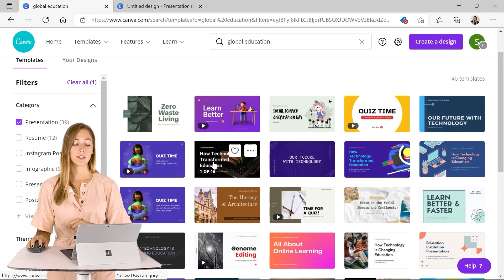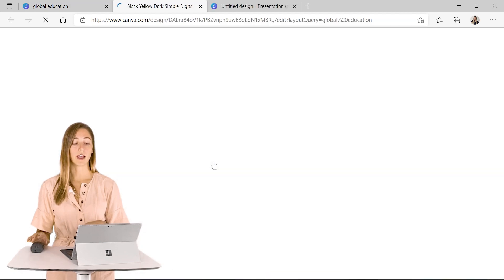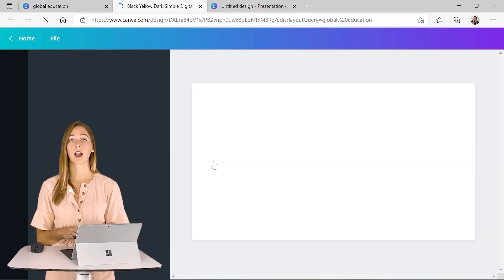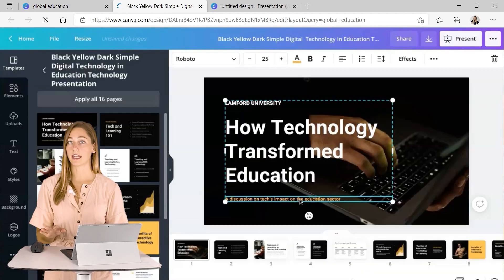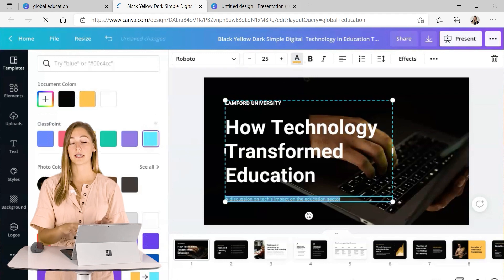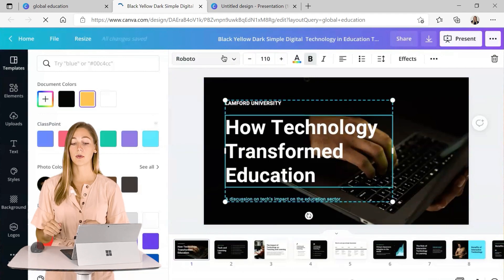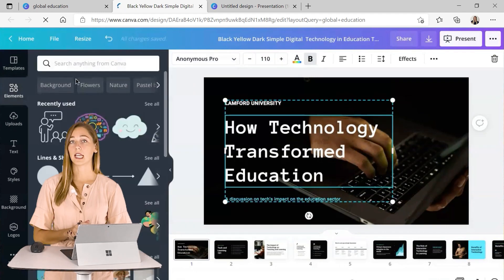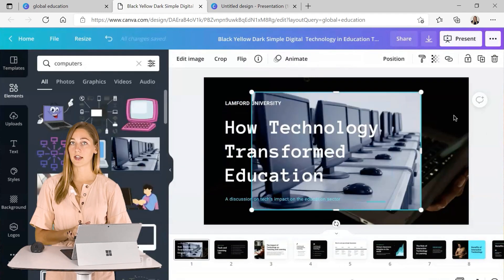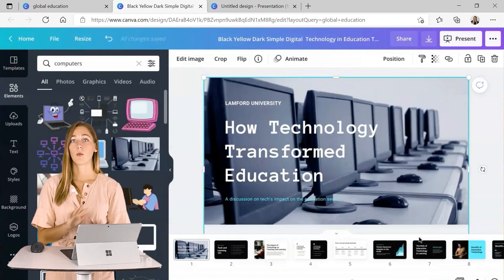So once you see one that you like, you can click on it and begin editing. Everything on the template is editable and you can even change the colors on things as well.